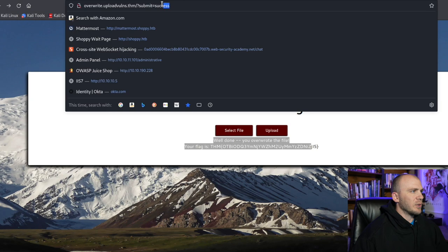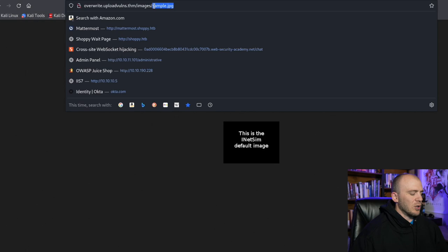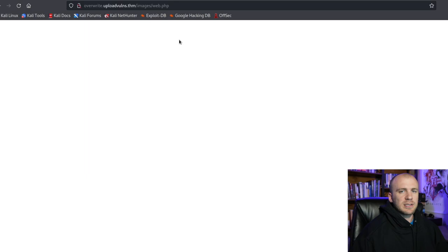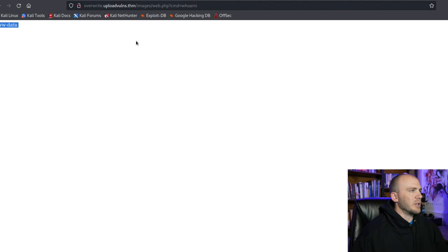It tells us we overwrote a file, which is fine. We go to the images directory and navigate to web.php. Nothing is displayed because it is in fact executing our code. We add a query string: ?cmd=whoami and it tells us we're running as www-data. So now we have code injection and can go ahead and get a reverse shell.